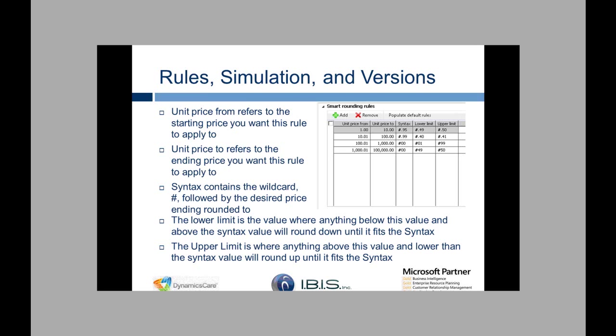The syntax field defines what you want your price to end in. And then the lower limit is the value where anything below this value and above the syntax value will round down. The upper limit is the opposite of that where anything above this value and lower than the syntax value will round up.